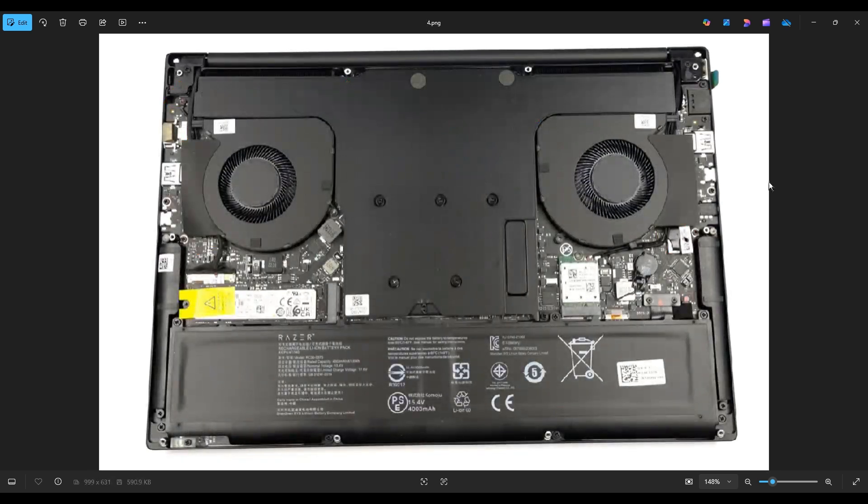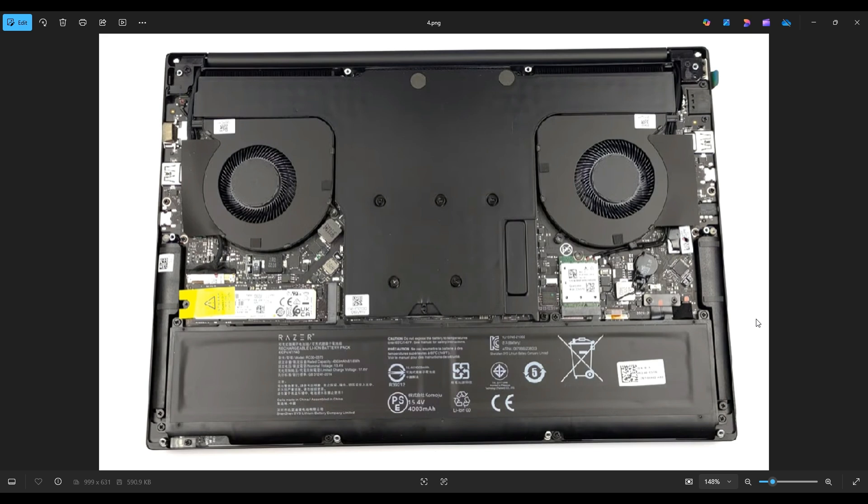Once you have removed the bottom case, this is what you're looking at for the inside of your computer. Now as a general computer repair side note, whenever I'm working on a computer in my shop, it's sitting on an anti-static mat. Either that or an anti-static bracelet are great ideas to avoid damaging anything in your computer when you're working on it.